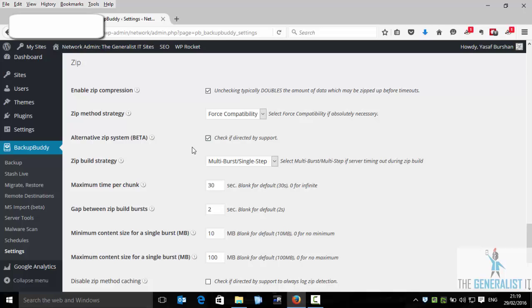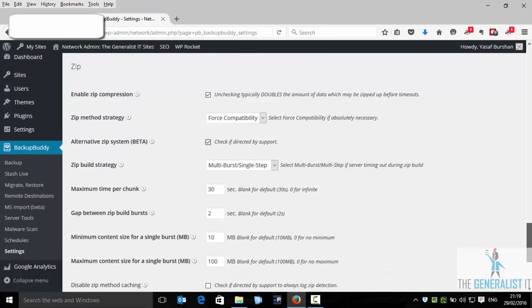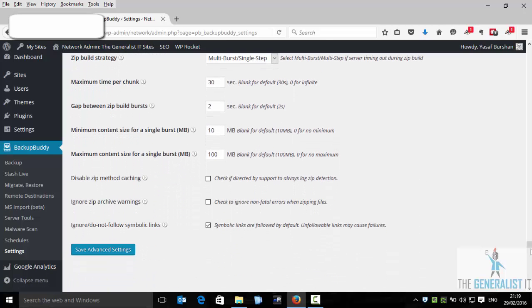Maximum time per chunk 30 seconds. Gap between zip build burst 2 seconds. Minimum content size will be 10 megabytes. And maximum content size will be 100 megabytes. And we will also check those two check boxes.